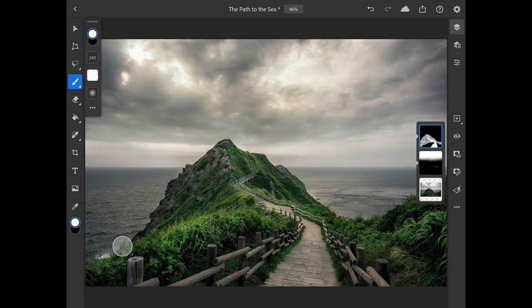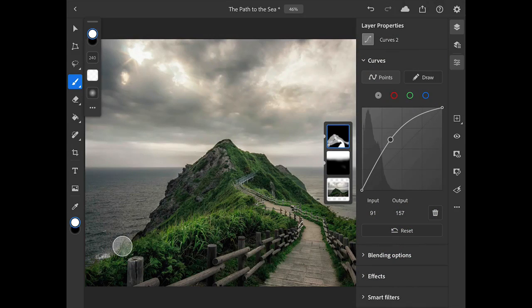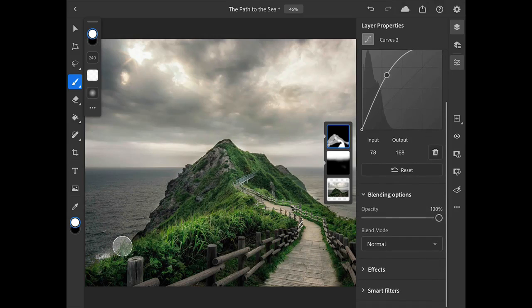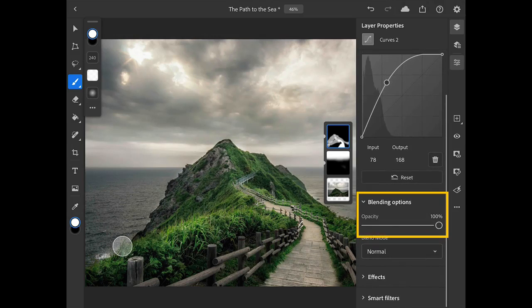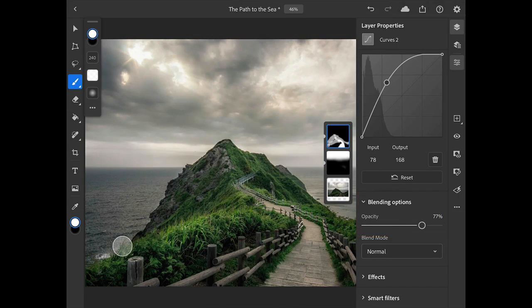In addition to painting on the layer mask, you can also fine-tune an adjustment by opening the layer properties panel and either modifying the curve itself or you can also adjust the opacity of the entire adjustment layer in the blending options to tone down the effect without changing the actual curve.